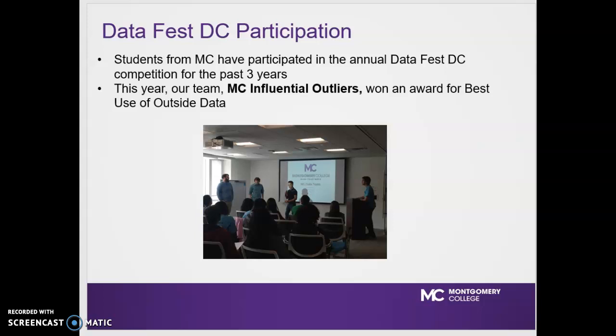For the past three years, our students have participated in DataFest DC, and in fact this past year, our team won an award for best use of outside data.